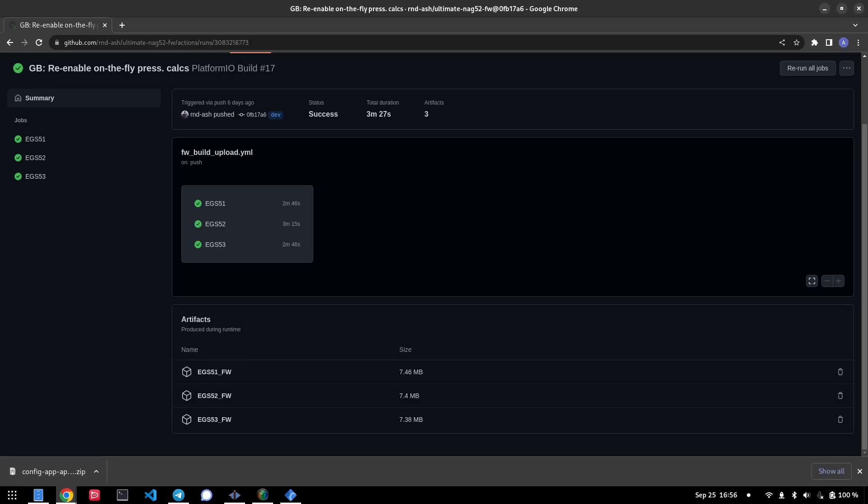General rule of thumb here is if you're on a 211 or 203 chassis or anything of that generation, you're on EGS52. Even if your module says EGS53, because there are some late 211s which came with the EGS53 hardware module that ran the CAN layer of the EGS52 module. So we're basing these firmwares based on the CAN architecture of the car, not on the physical module itself. And lastly, EGS53 is anything from the W204, W212 generation and newer.